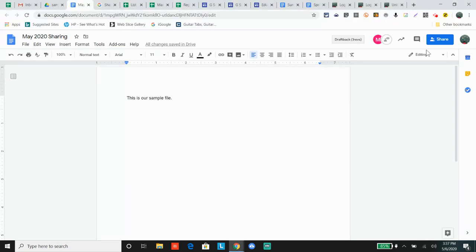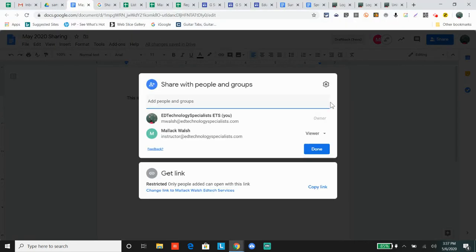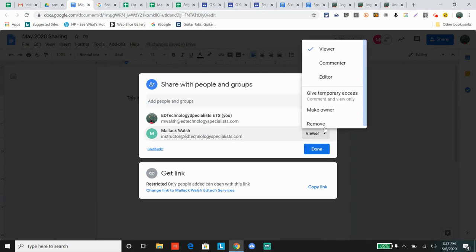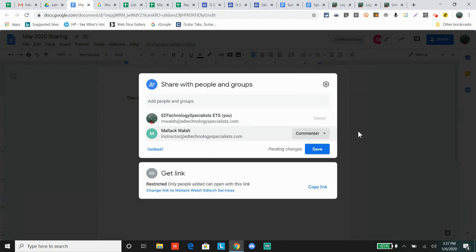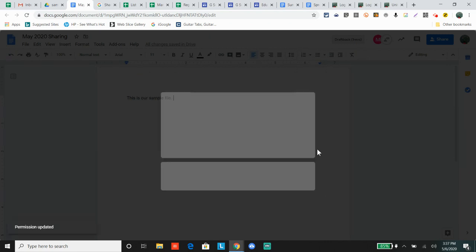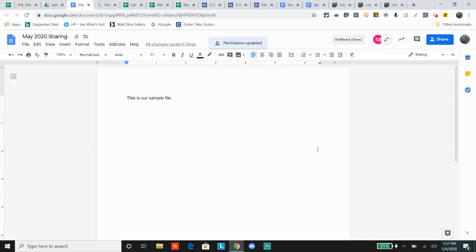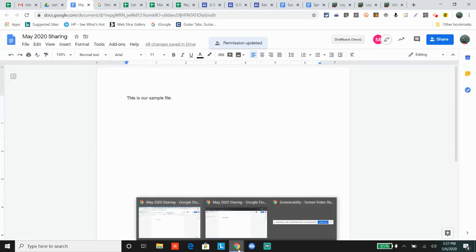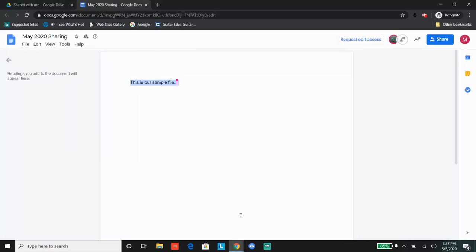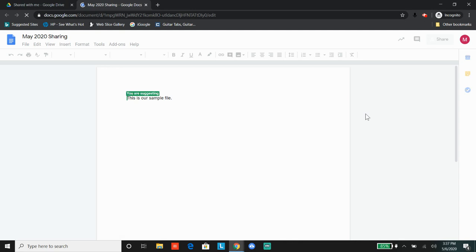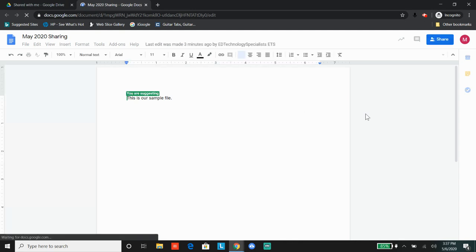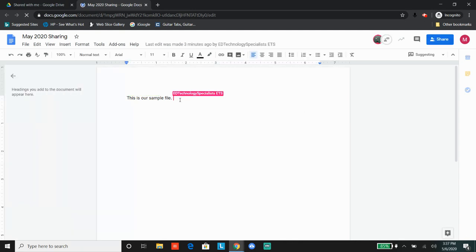Now let's look at what a commenter can do. To change it, go from view to comment, click save. It may take a few seconds. Go back into the document and refresh.